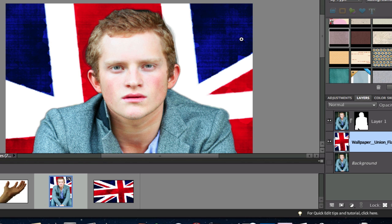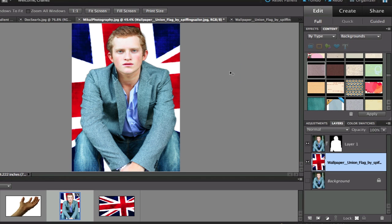So I'm going to hit Command+0 so that you can see the entire picture there. And it does look pretty good. I'm going to show you how to erase the background of your picture and replace it with another background.